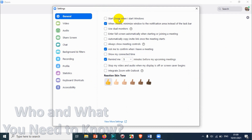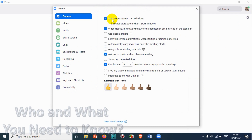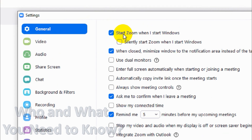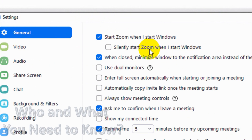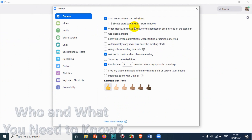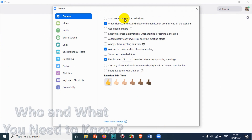When you check the 'Start Zoom when I start Windows' option, you also get a sub-option: 'Silently start Zoom when I start Windows.' This will start Zoom in the background without displaying it in the taskbar. Right now I don't want Zoom to start automatically, so I'll open it manually when needed.